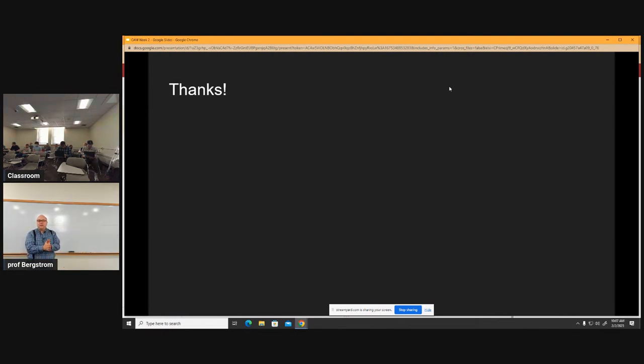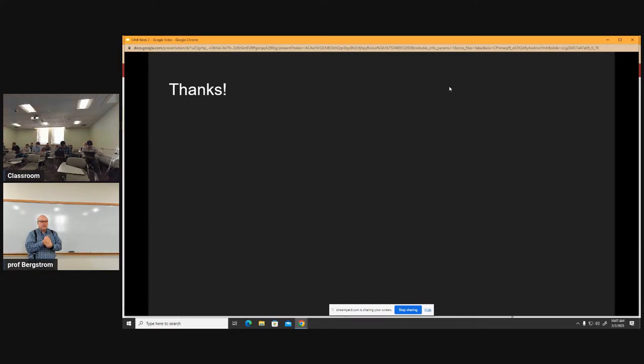We'll see everybody on web class on Monday. Okay, see you all Monday.